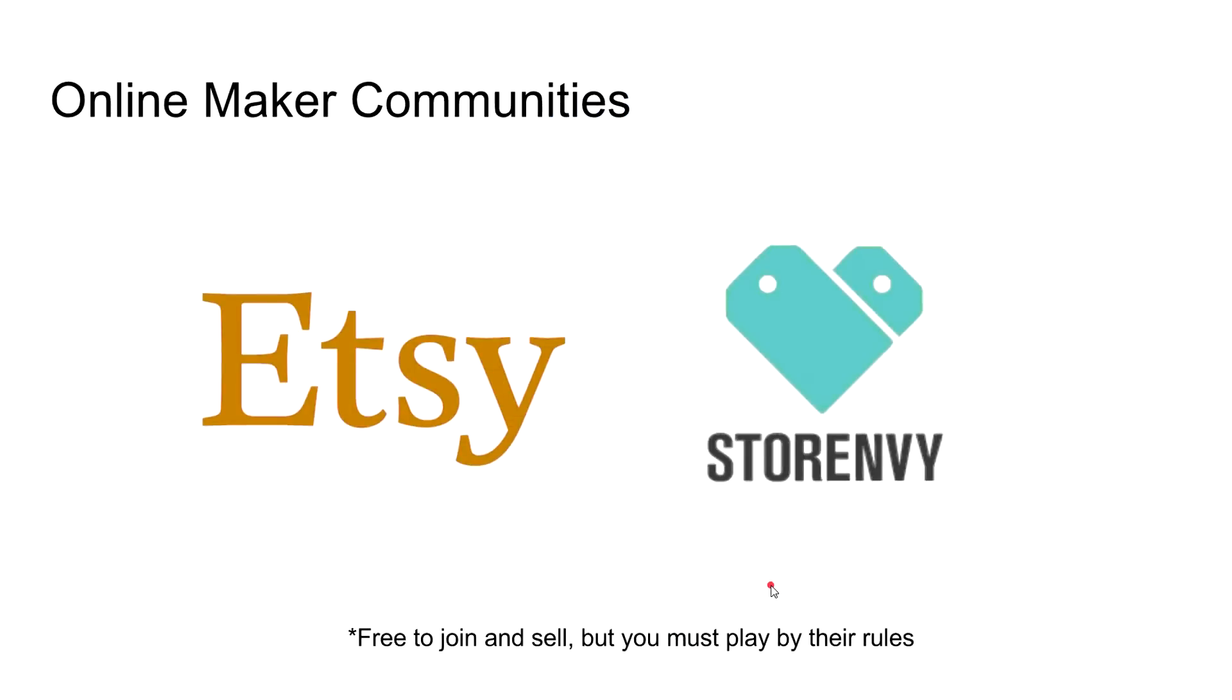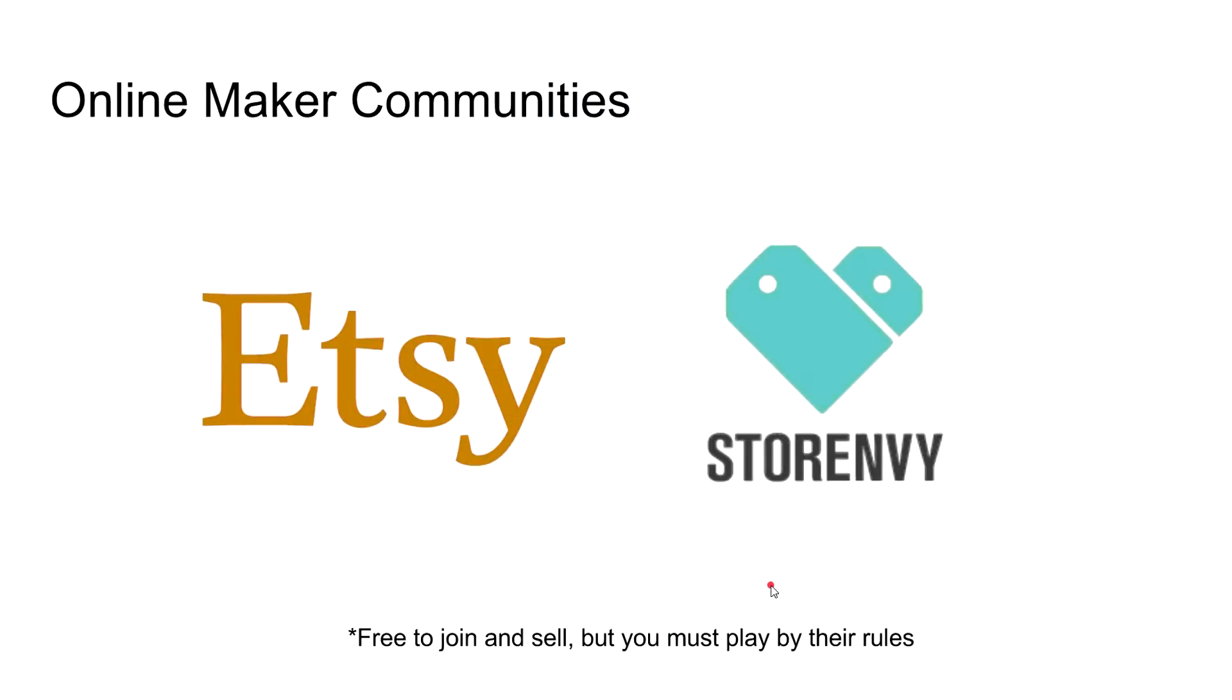Now that we kind of covered the Bluehost WordPress relationship for some of you that are kind of wondering, of course there could be all kinds of other relationships like GoDaddy, Bluehost, or whatever web host you choose. I got links down below to some pretty good deals on Bluehost if you decide to take advantage of that.